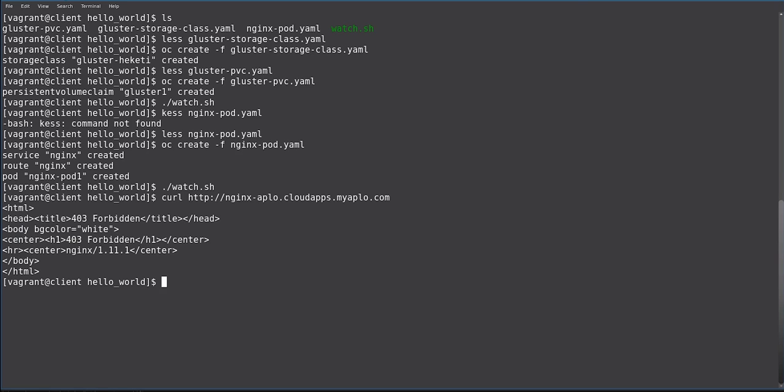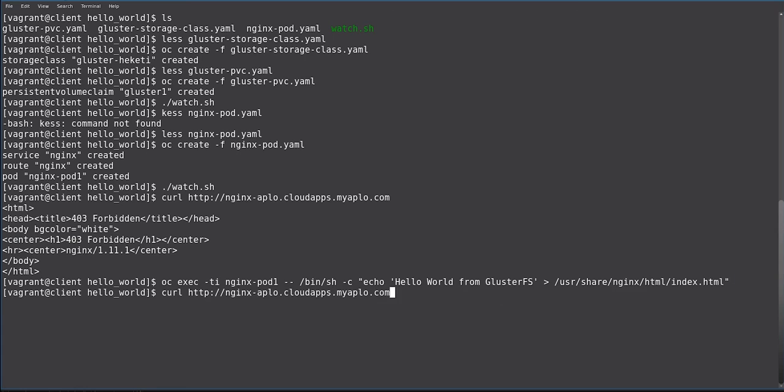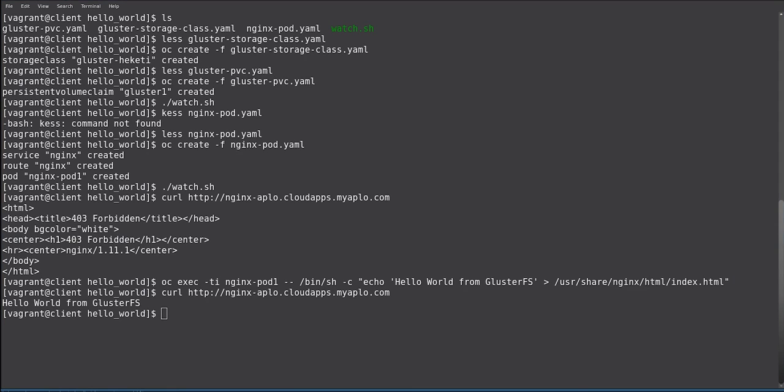This is done via OC exec. We exec to the NGINX pod and run a shell command to echo some information to index.html at the appropriate location. And now we can say, hello world from GlusterFS.